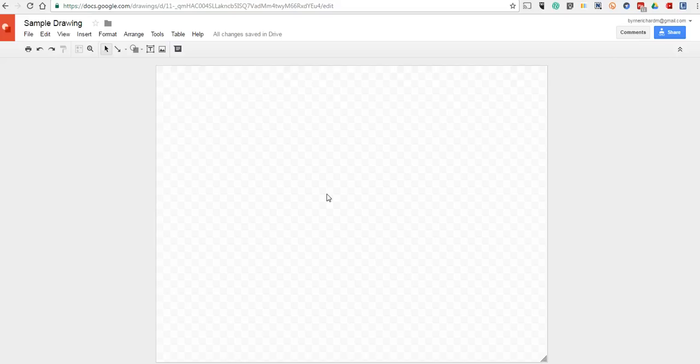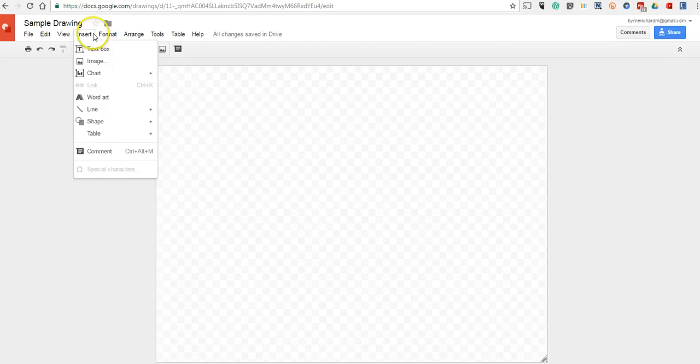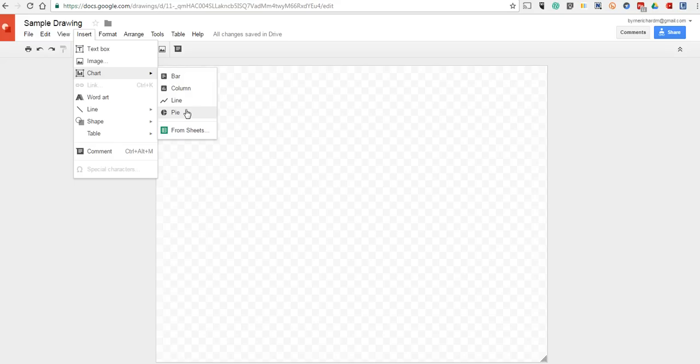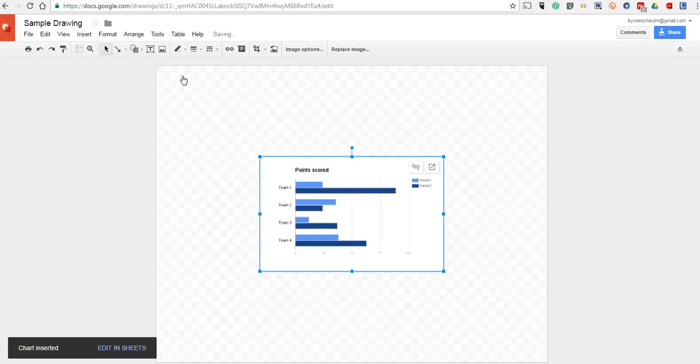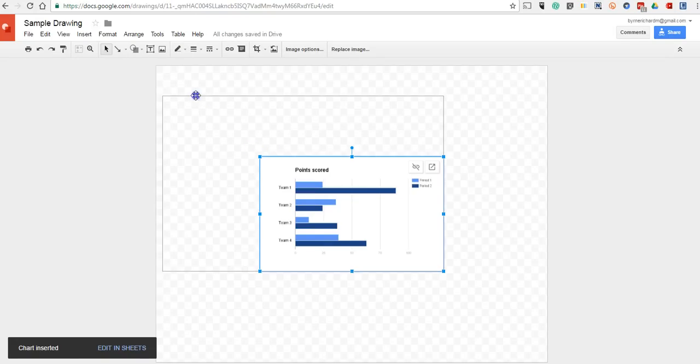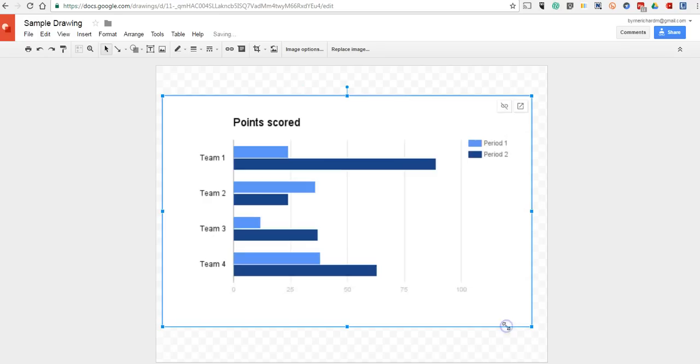And our last tip here for Google Drawings is the option to create charts inside Google Drawings. So, we'll do this again. We'll go to our Insert menu, select Chart, let's choose our chart type. Perhaps we want to do a bar graph. We can click and drag and expand that. If we want to customize this, we'll select Open in Sheets.